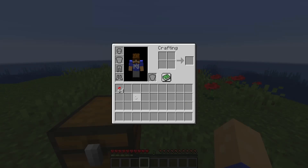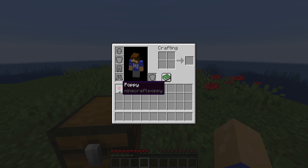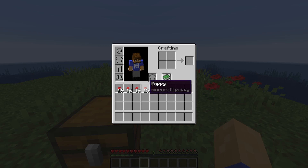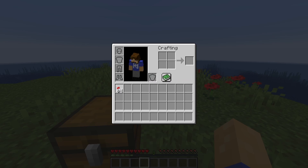If you want to separate a stack in half, you can right-click on it to split it in half. While holding items, you can hold the left mouse button and drag over the spaces you want to fill, or if you just want one of each item, do the same thing by holding the right mouse button instead.